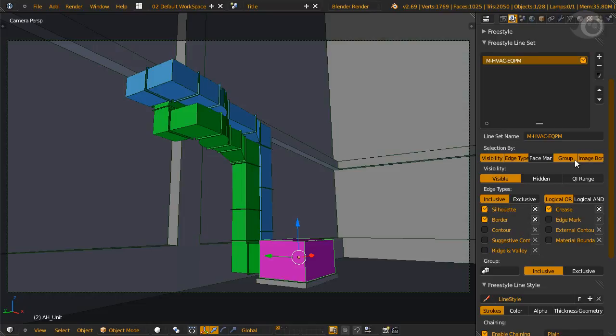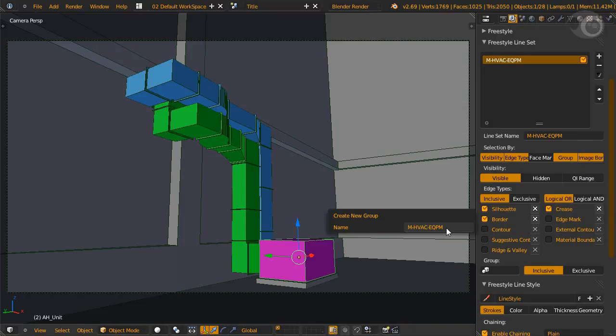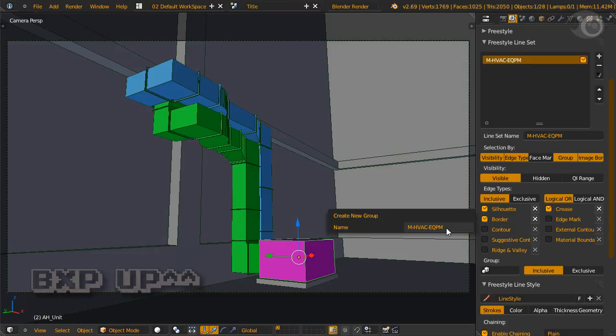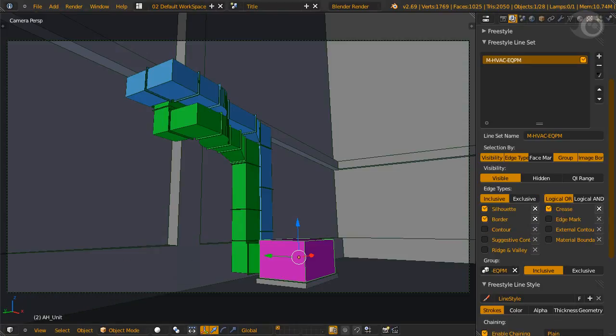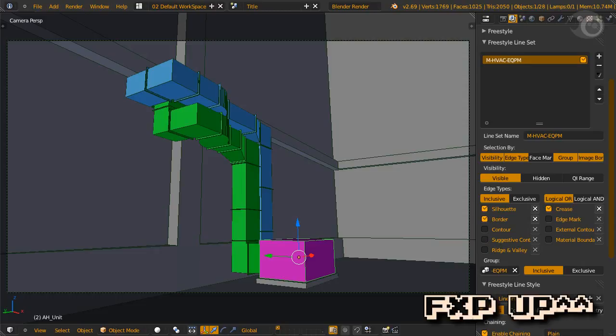Alternatively, we can hover over the line set name, and control C, copy the name, and then hover over the group name, and then press control V, paste. Grab him, and assign the equipment group to the equipment line set. So we have a line set, a single group assigned to it, another sprite on our side.